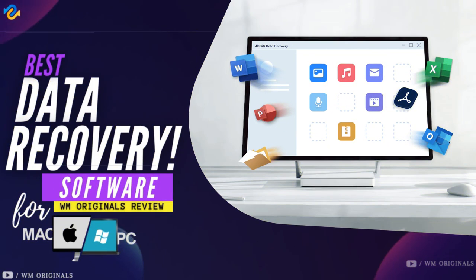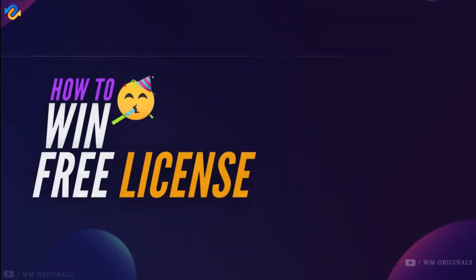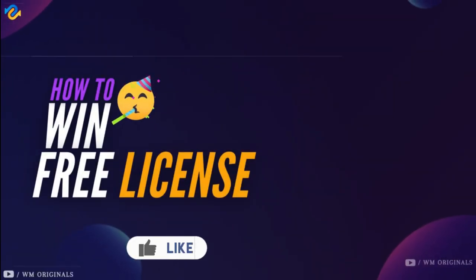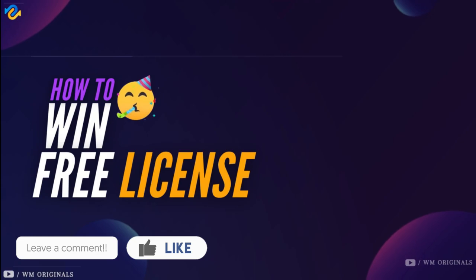This is a review video for the best data recovery software for PC and Mac, plus a how-to tutorial on recovering photos, files, and documents. I may also give away free licenses. If you want to win, make sure you like this video and comment below with your feedback.